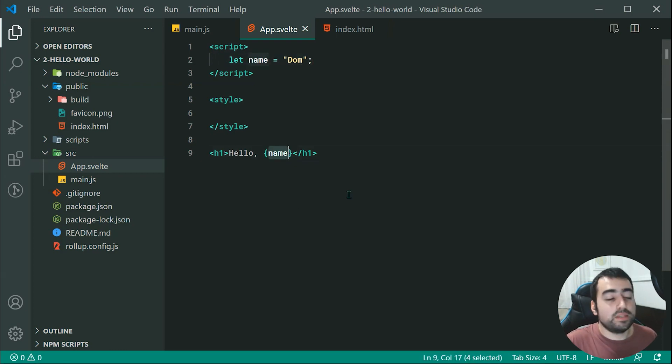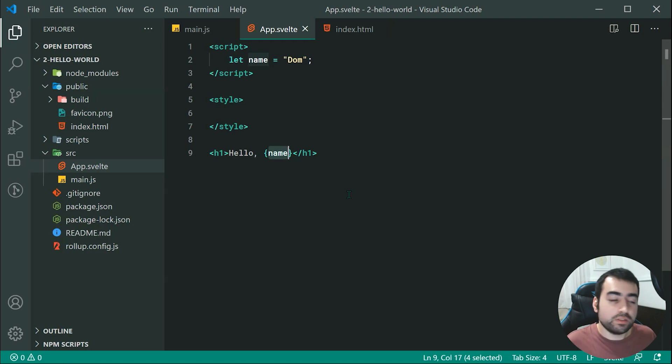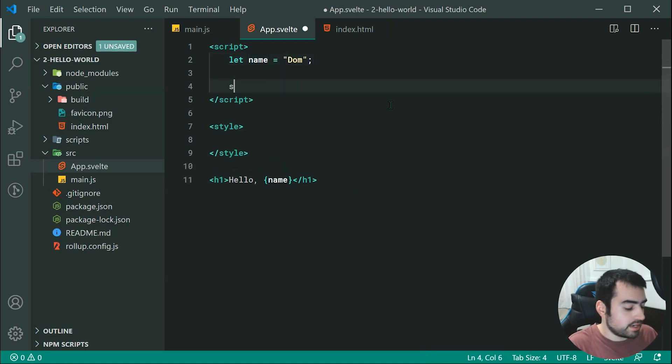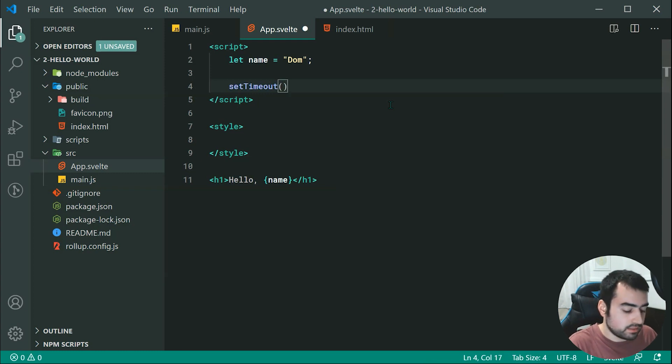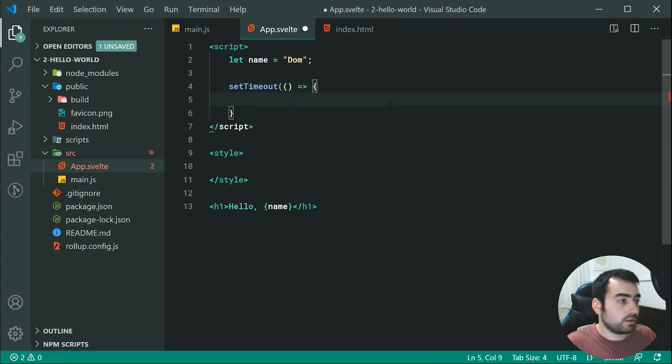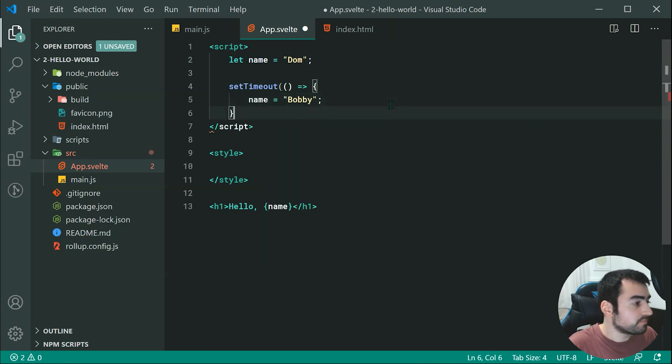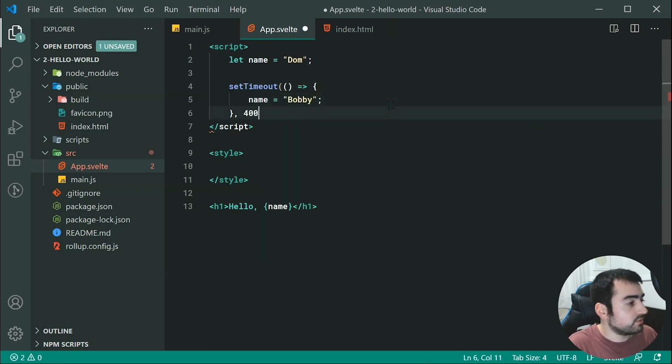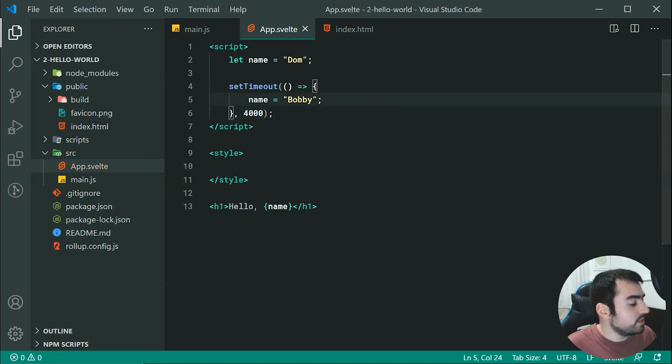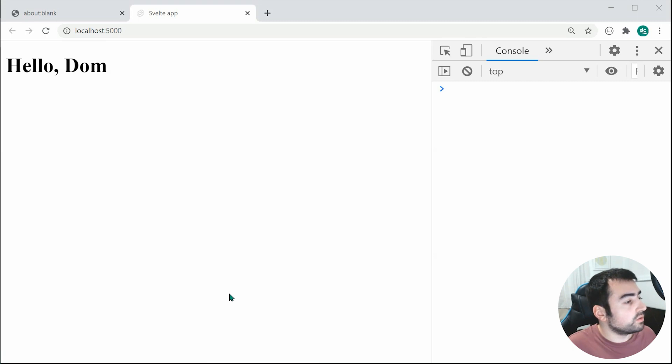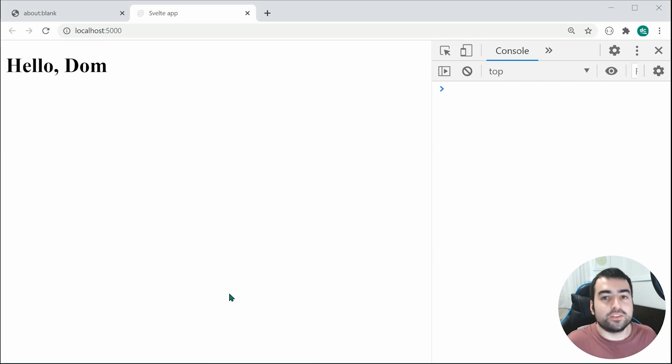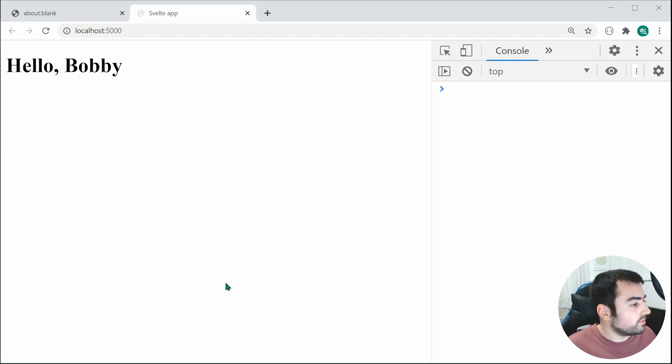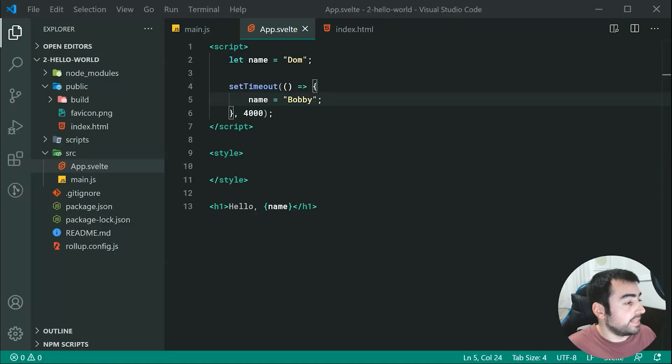Now, this is also reactive. So for example, if I was to now say set timeout, and then I say something like this, where I'm essentially changing my name. So if I say name is equal to something like Bobby, okay, then I do after four seconds. So basically, after four seconds, change my name to Bobby. If I save this, and then wait four seconds, my name is going to change to Bobby right there in the browser, and it indeed does. So as we can see, it is fully reactive in that sense.